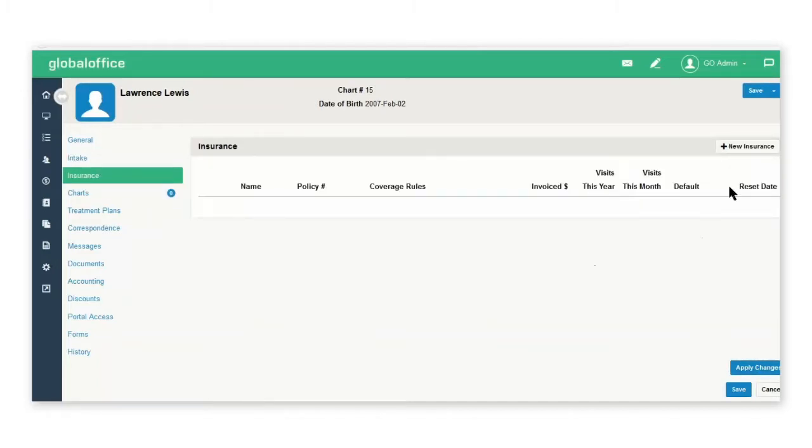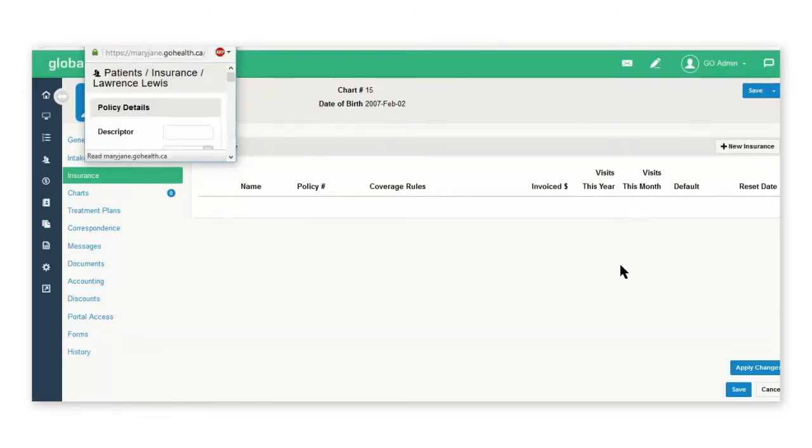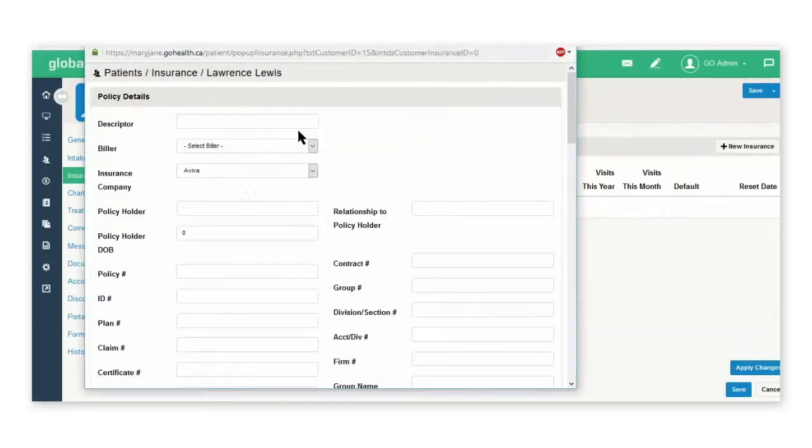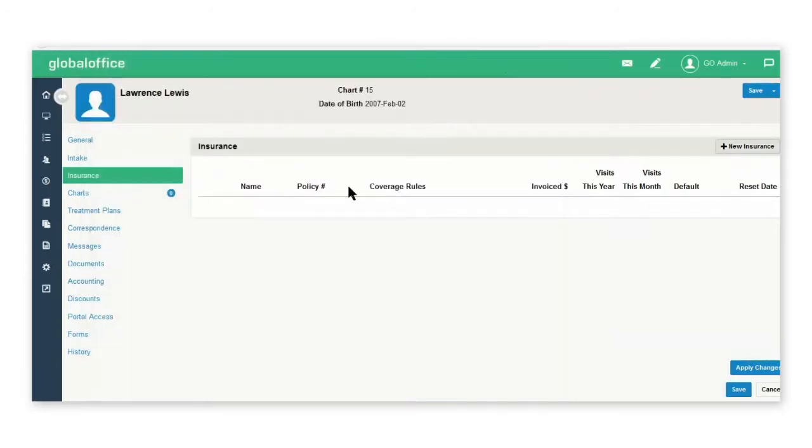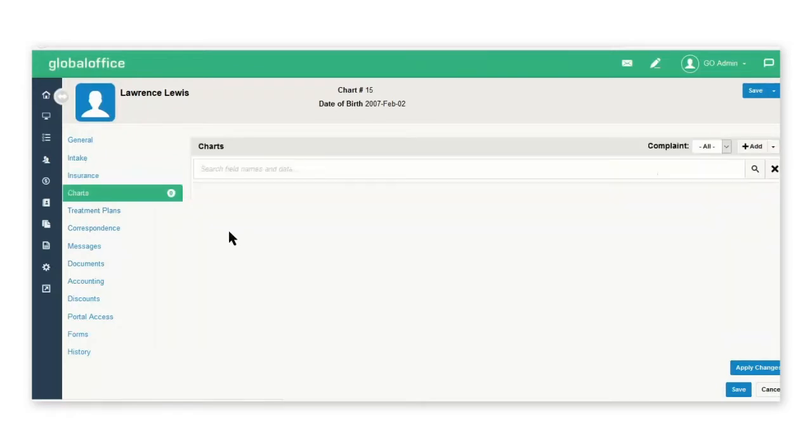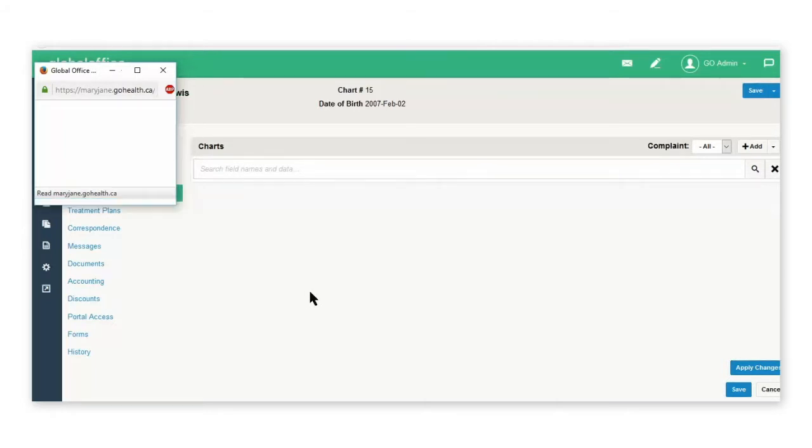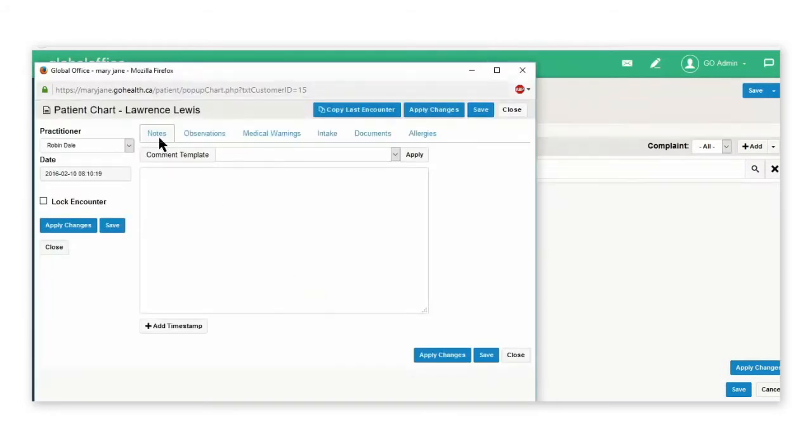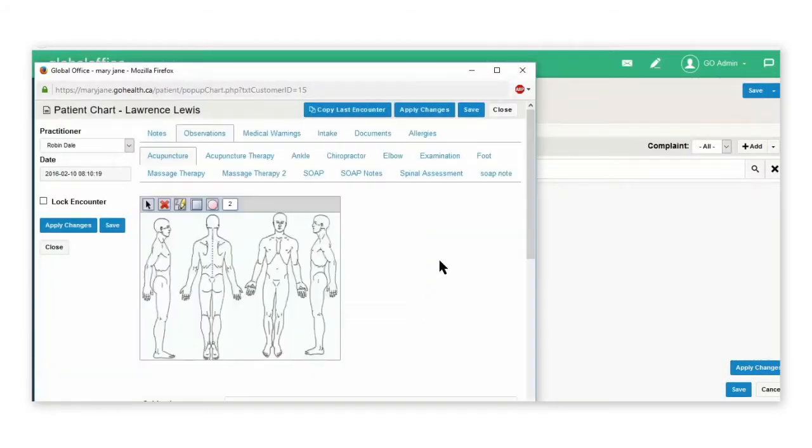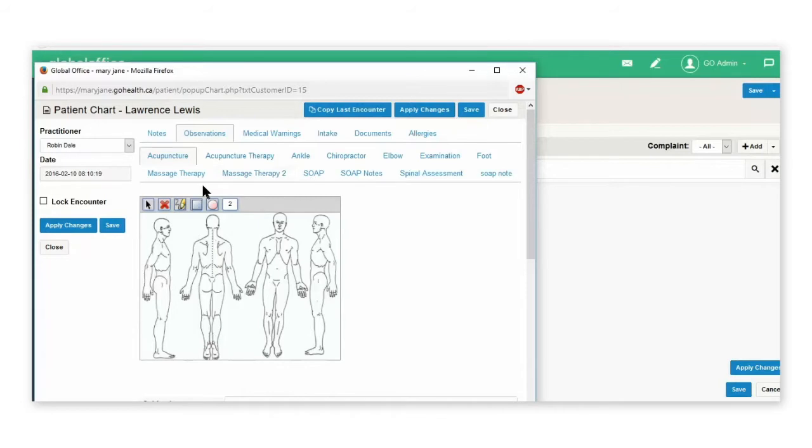Insurance is where you'll select new insurance and enter the patient's insurance records. The charts is where you'll be charting your patients. Select add, enter notes. Under the observations tab, this is where you will have access to charts that would have previously been selected under your practitioner profile. You can also copy last encounter.